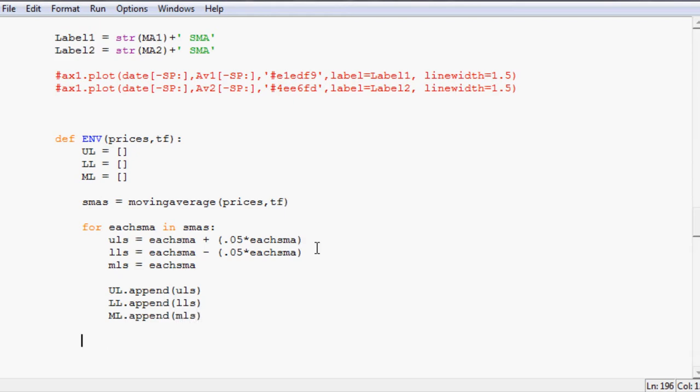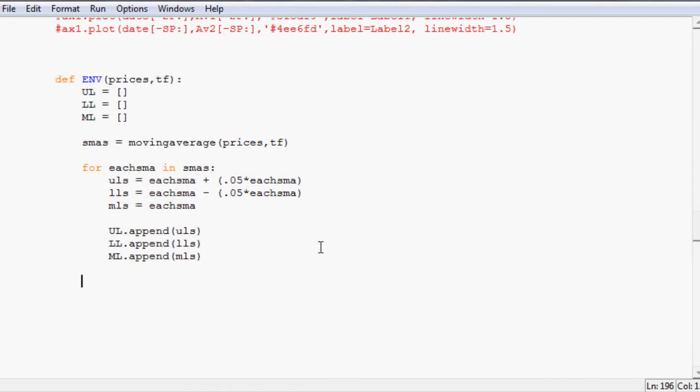Finally at the end once we've exhausted this for loop what do we want to do? We want to return upper line, lower line, middle line. So that's that.